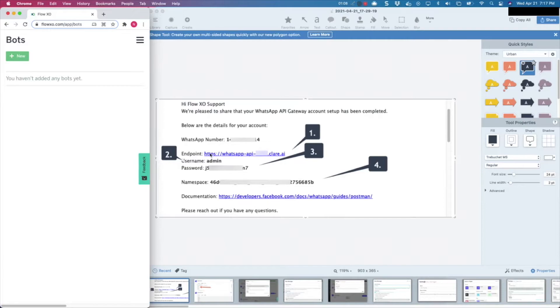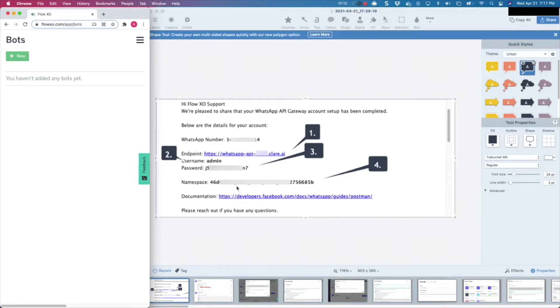including the endpoint, which is the URL which you will enter in your FlowXO bot configuration, together with the username, the password, and the template message namespace.